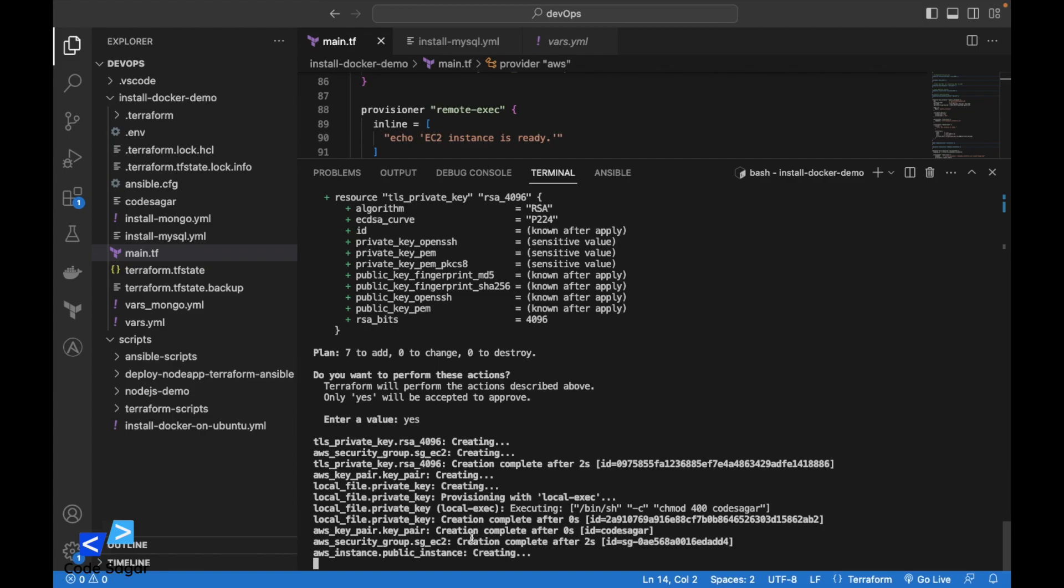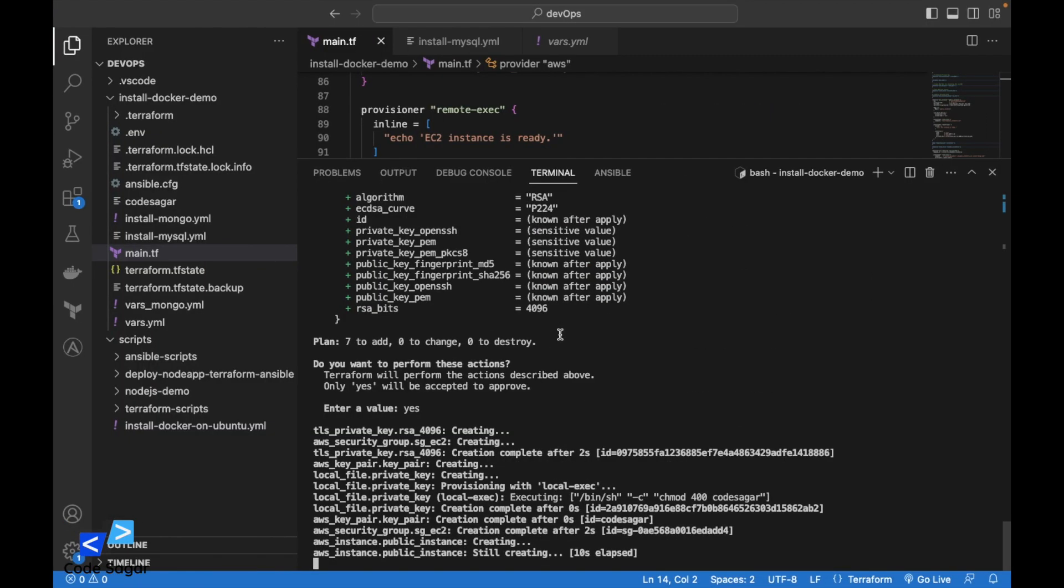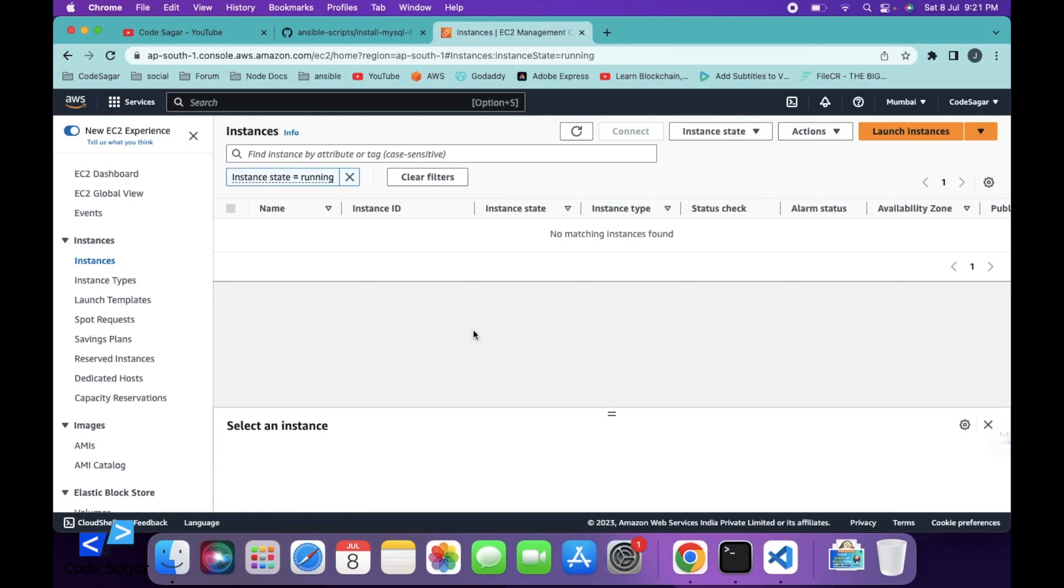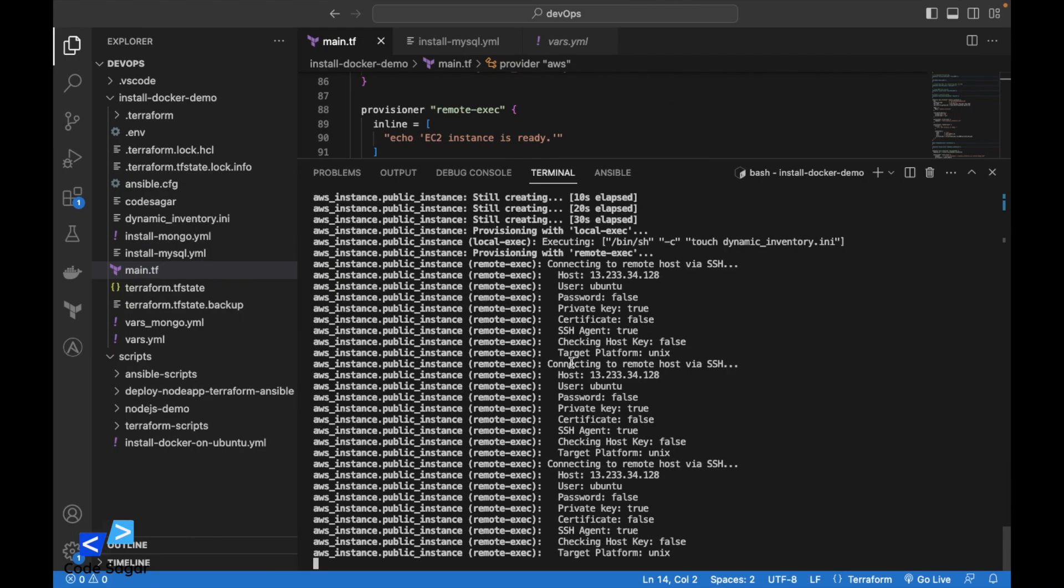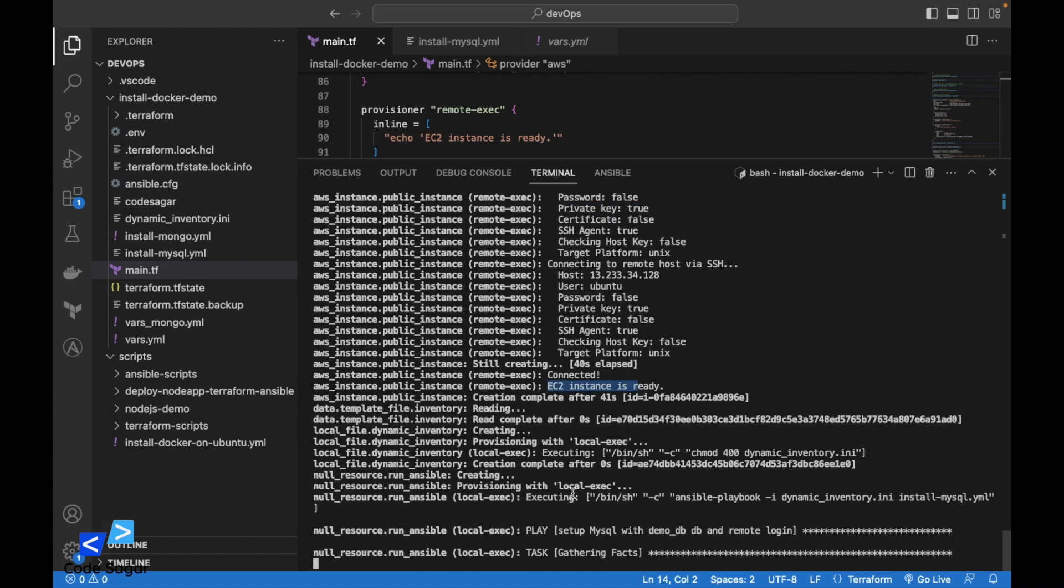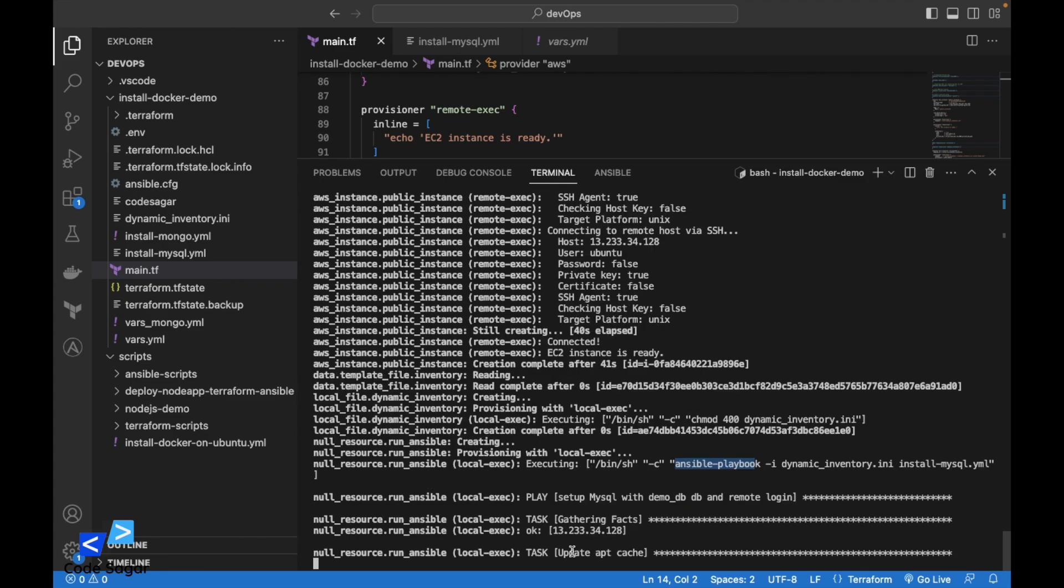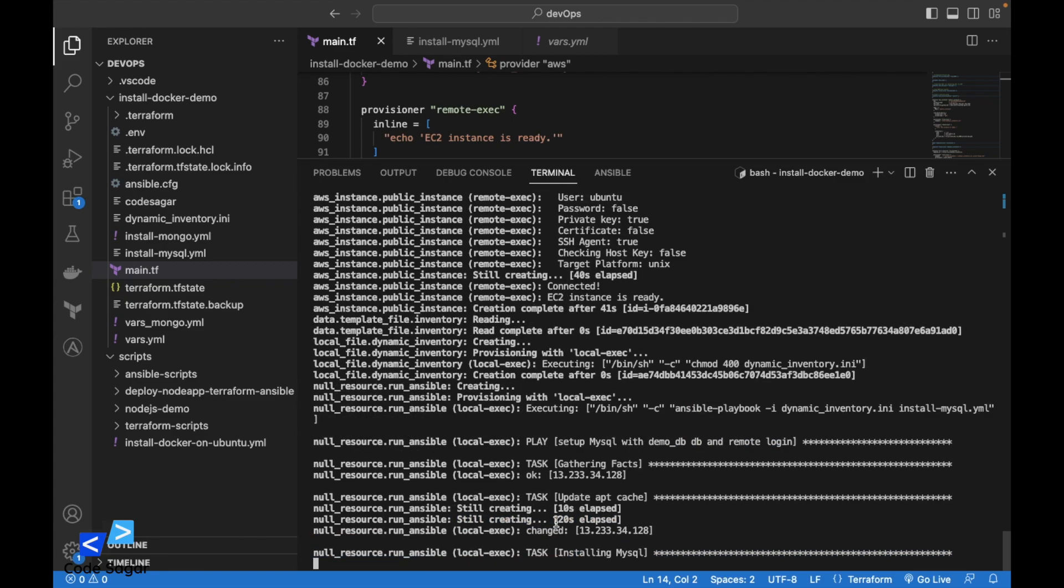Instance is creating. This is checking for the connection. Instance is ready. This is executing the Ansible script now. Updating apt repository and then installing the MySQL.